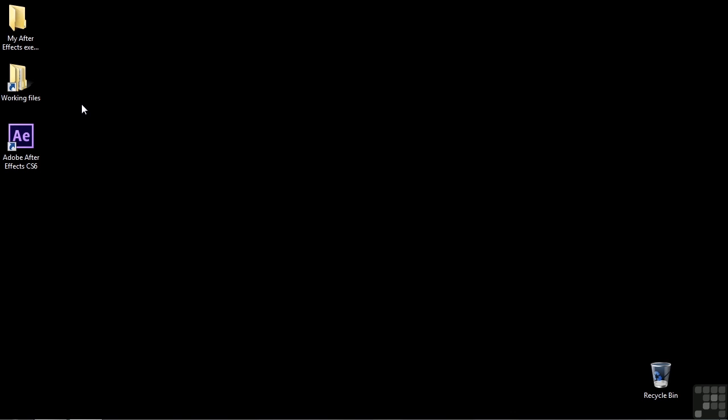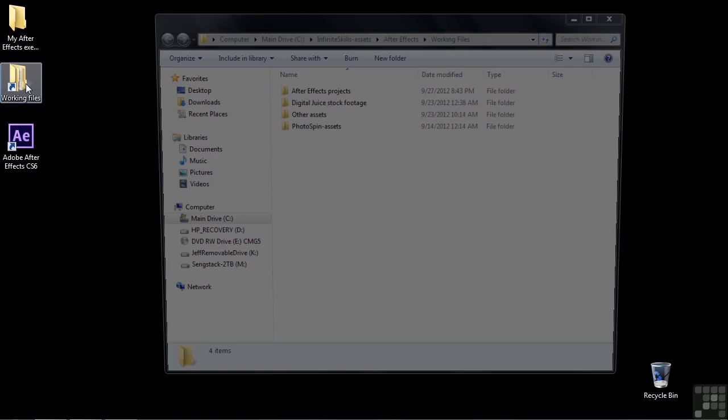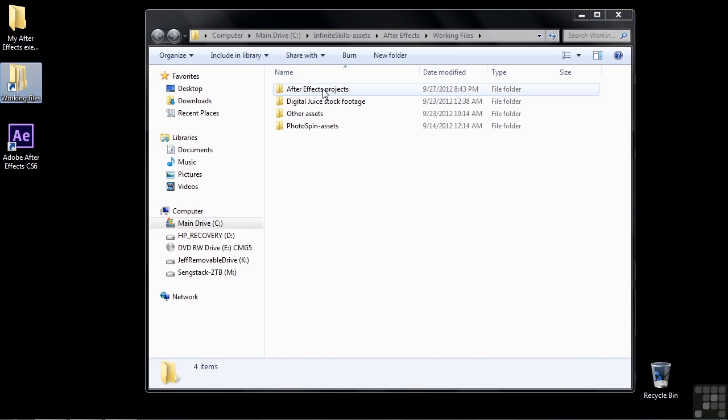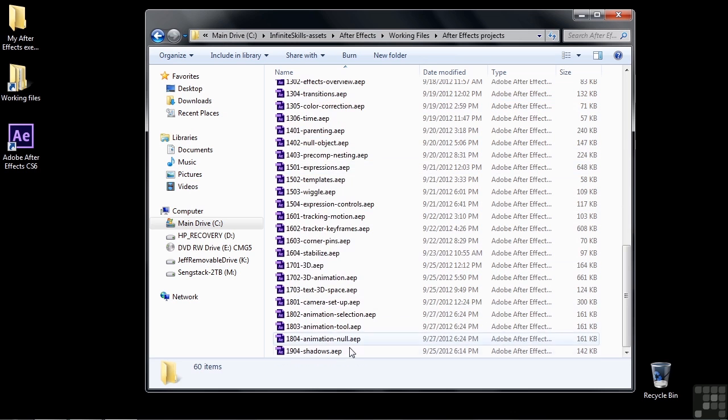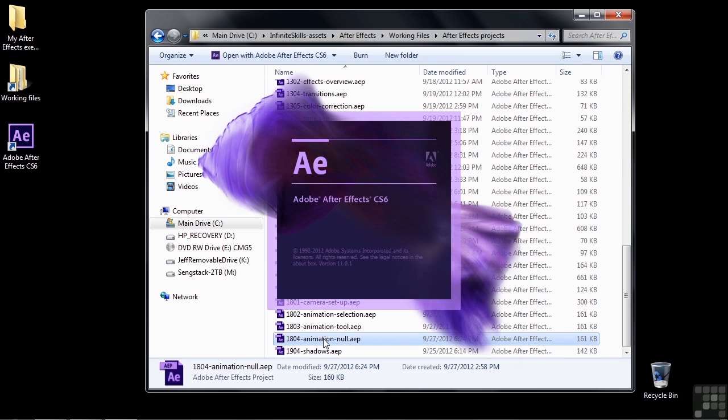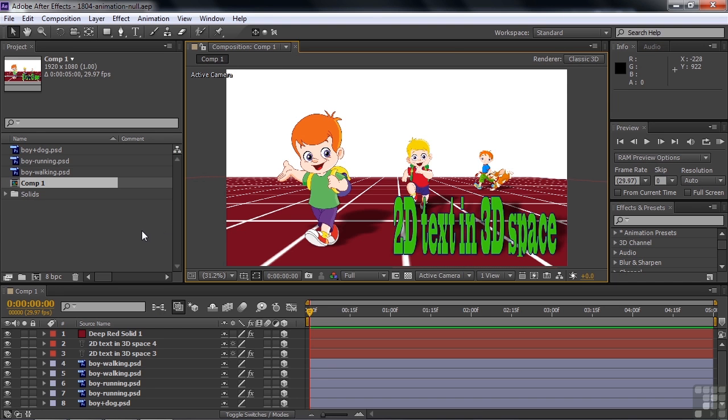So I'm going to show you two null object camera control ideas in this lesson. So go to working files, go to After Effects projects and then open up 1804 animation null. Once again, we're going to animate around this scene and we're going to do two techniques here.